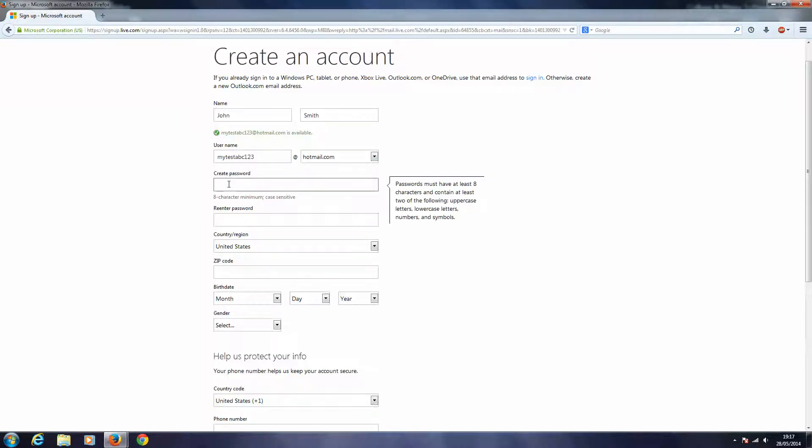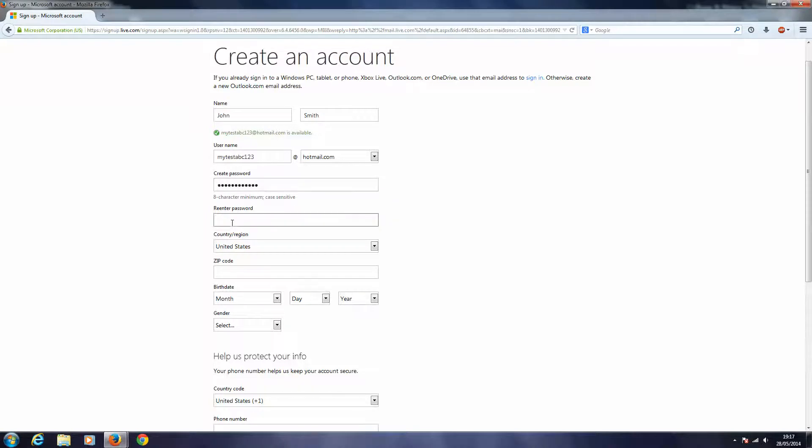Create password, so I'll create a password and reenter that same password.